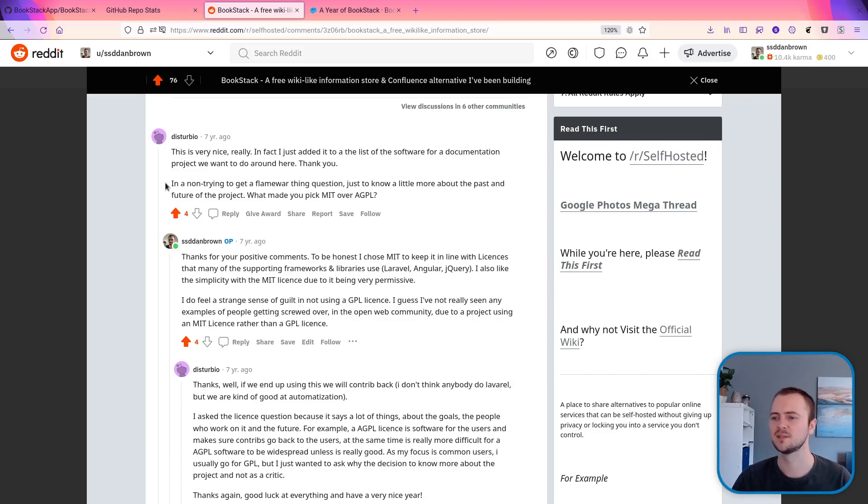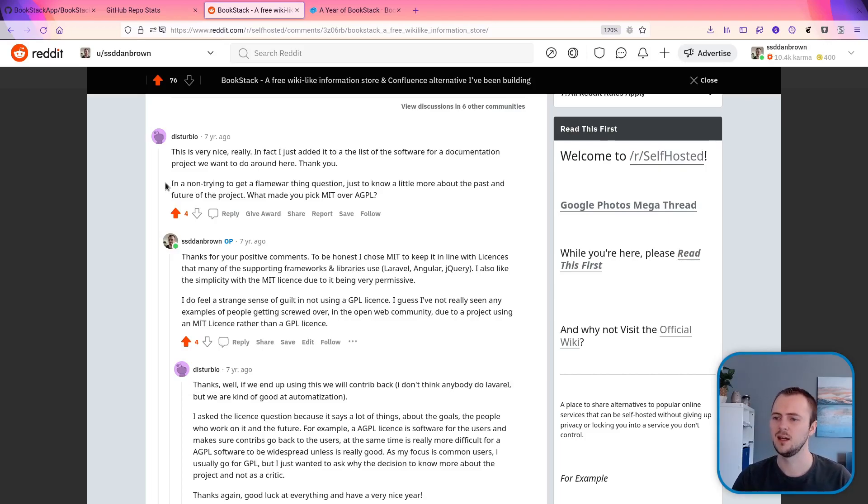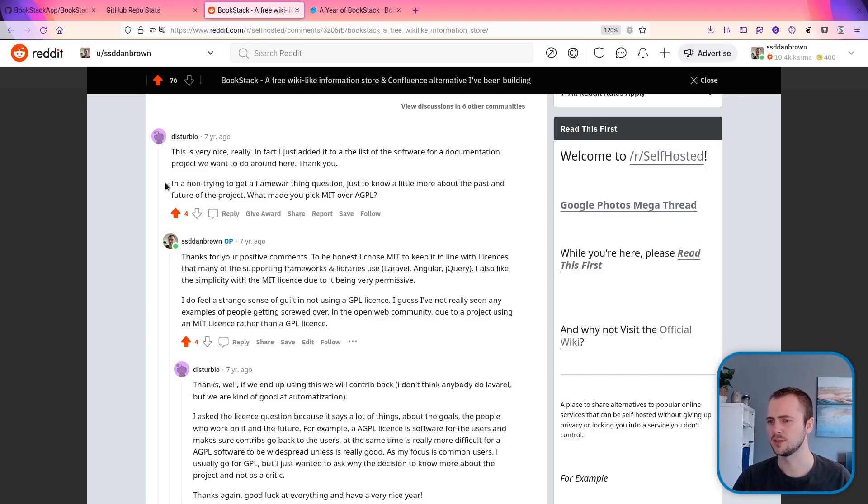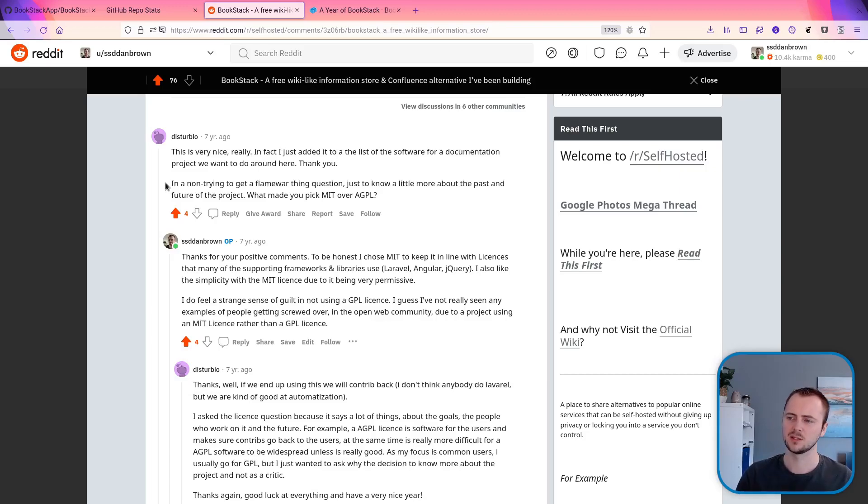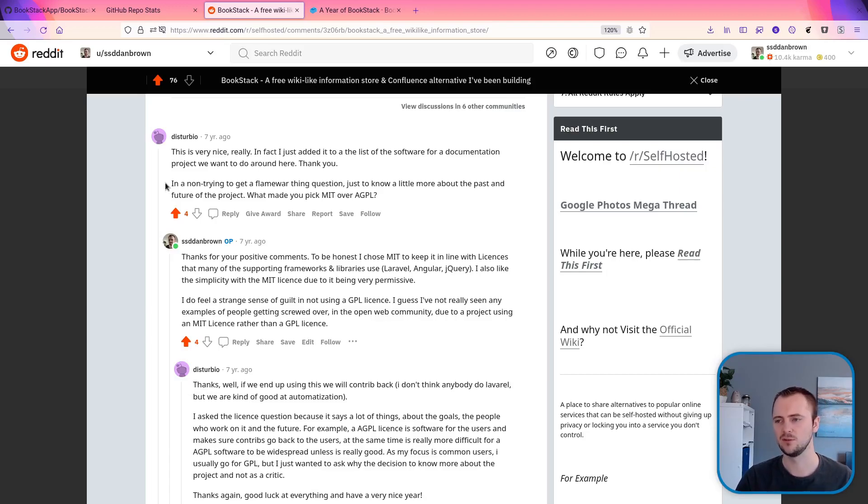So the first comment, some positive feedback, but then it goes on to ask, in a non-trying-to-get-a-flame-war kind of question, just to know a little more about the past and future of the project, what made you pick MIT over AGPL? And this is in terms of the license.